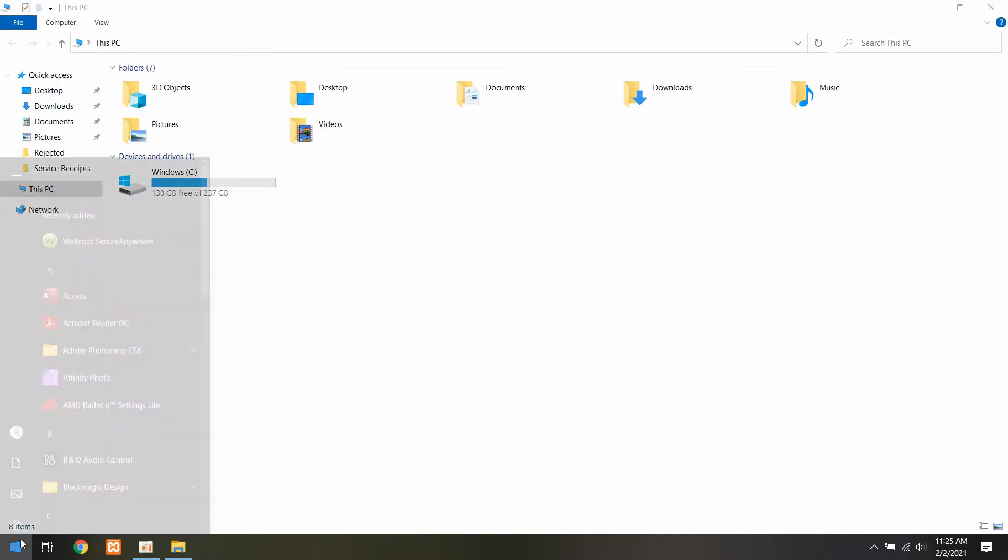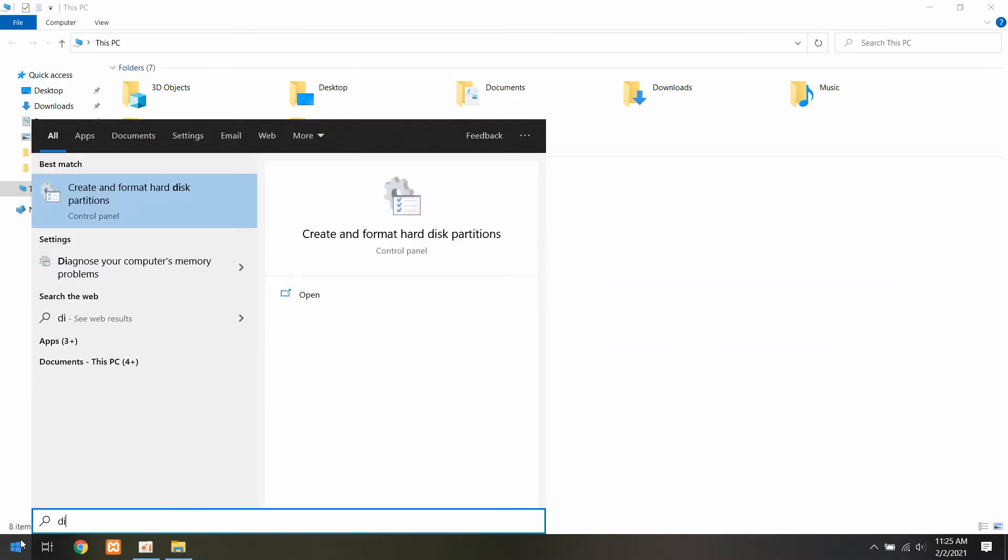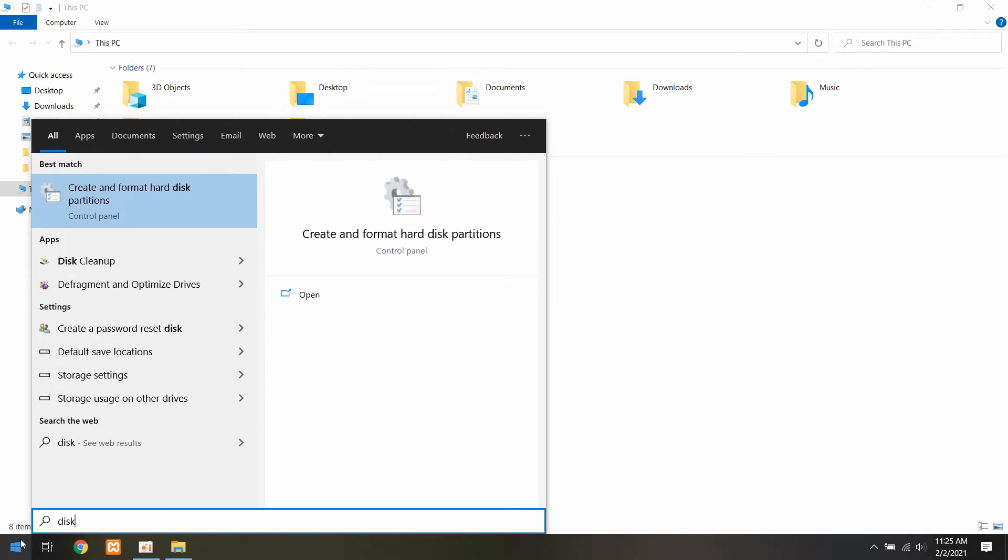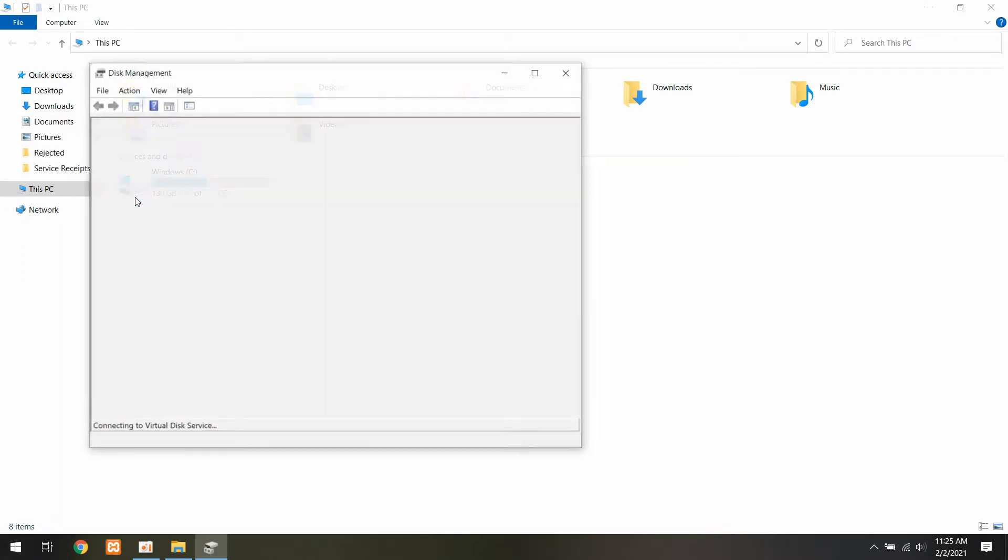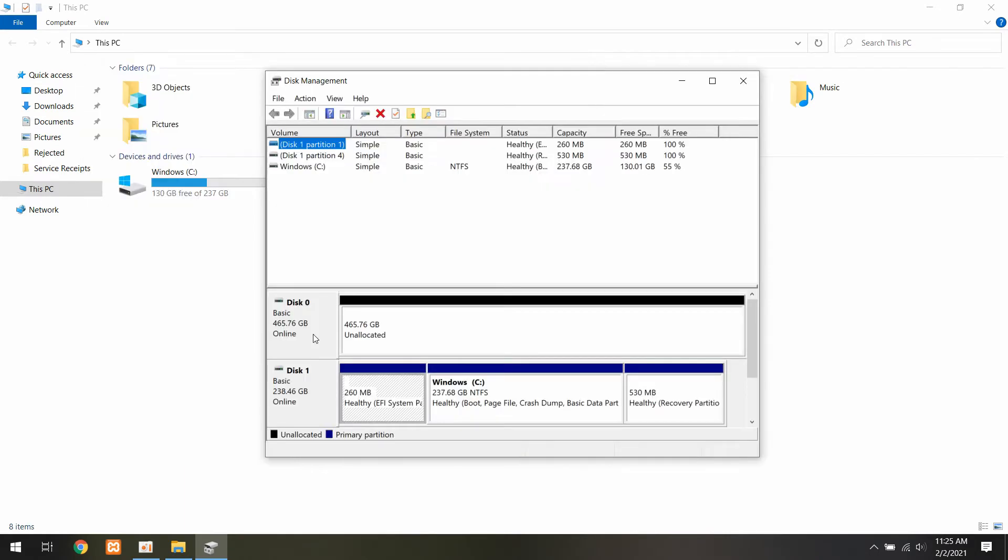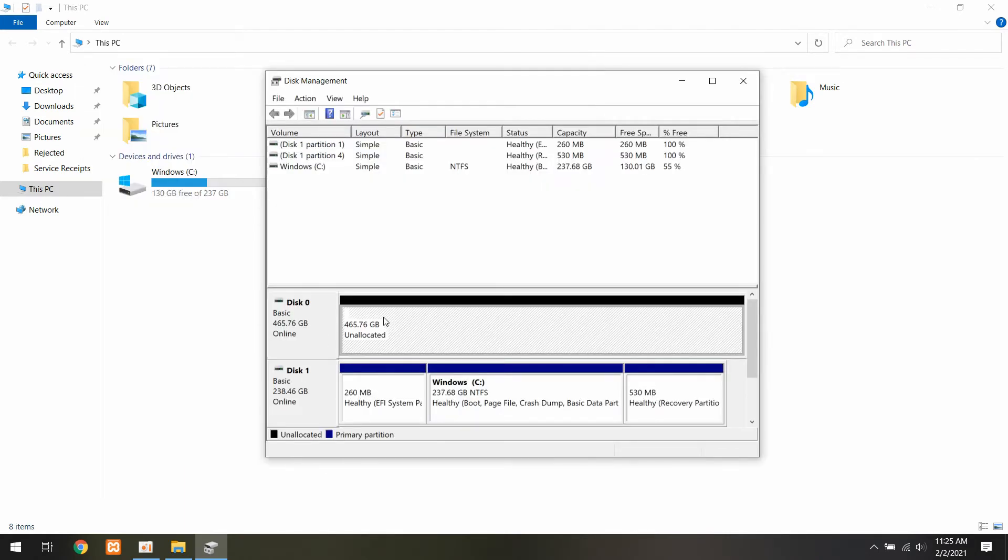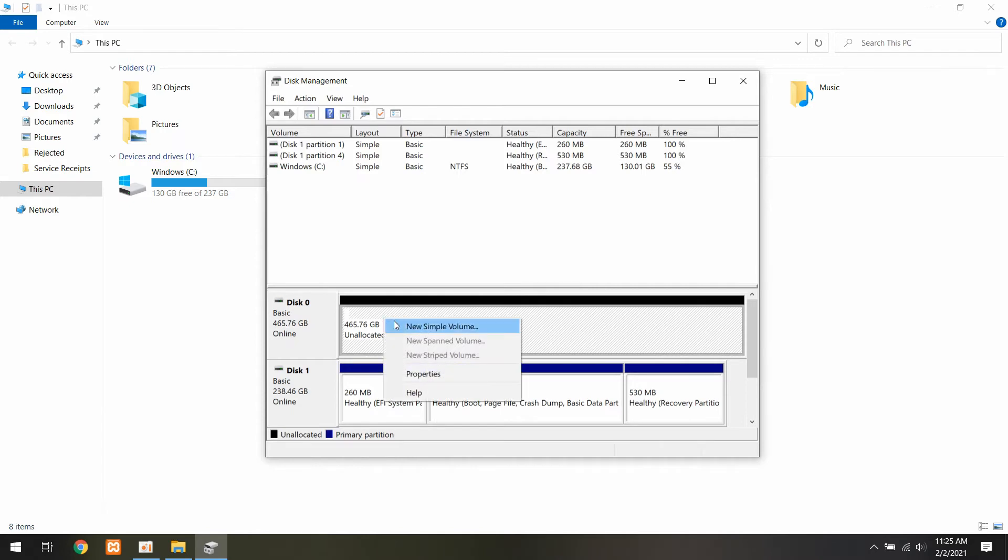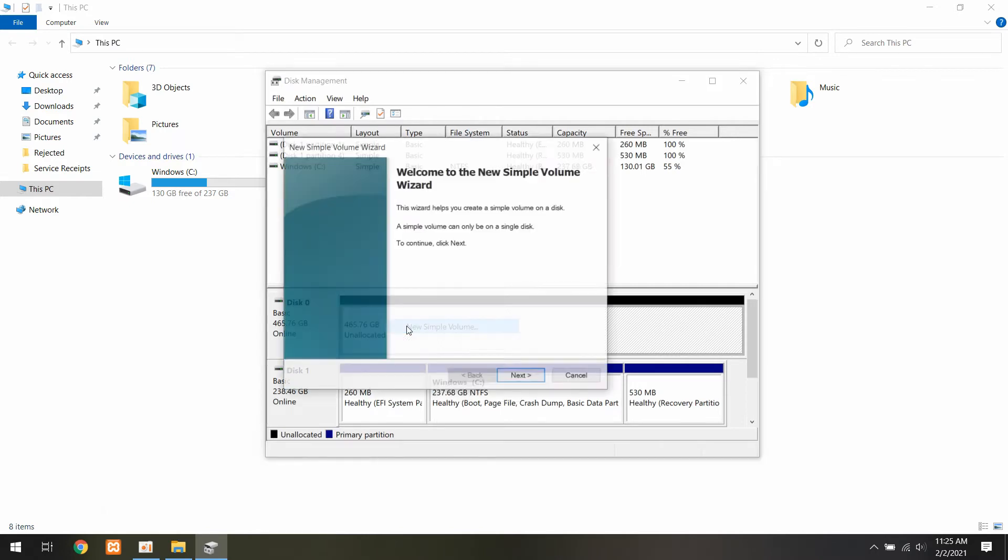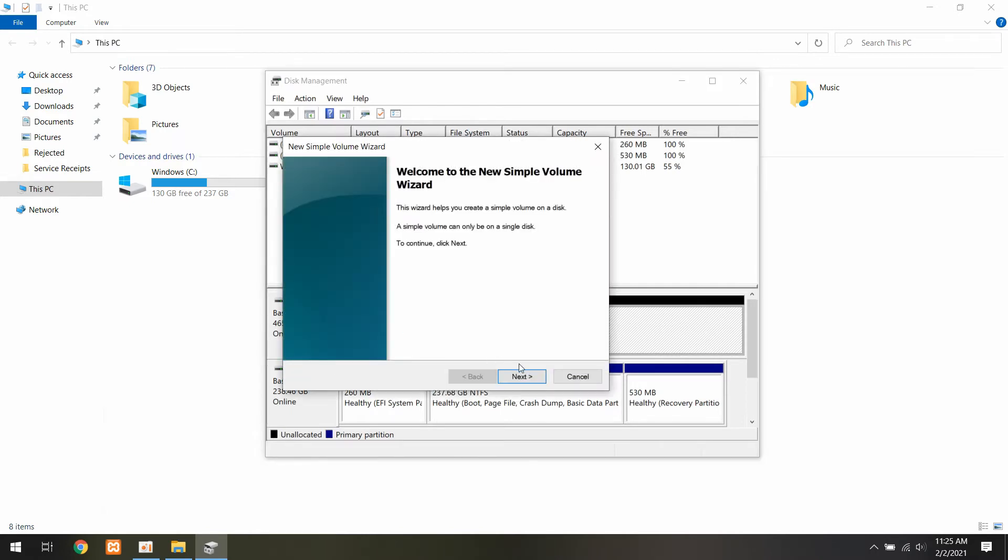So let's go down and click on the Windows button and type in disk. Go to create and format hard disk partitions. You can see we have disk zero and disk one. Disk zero is the new drive we just installed. Right click and click new simple volume.